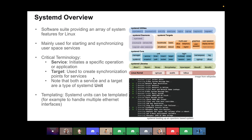Let's start with systemD. Love it or hate it, it is utilized in a lot of Linux distributions out there, including OpenBMC. It was the replacement for — I think it was called System V or something like that back in the day. It provides a lot of function and a lot of different things within it. So it's a software suite of features that you can use within Linux subsystems.